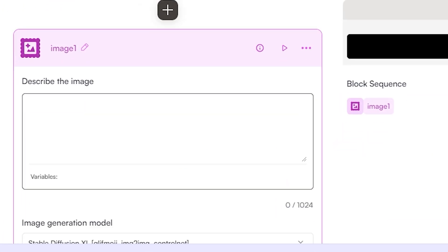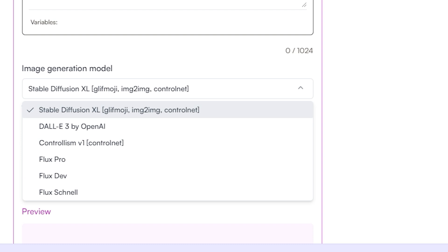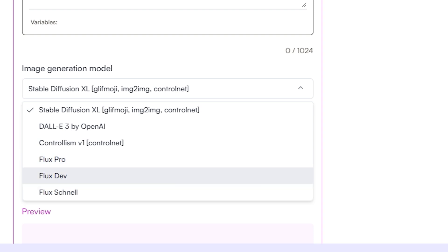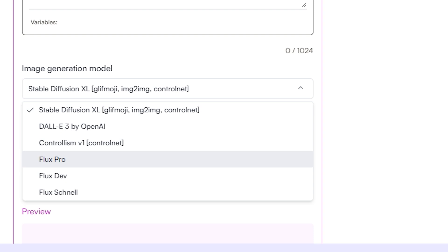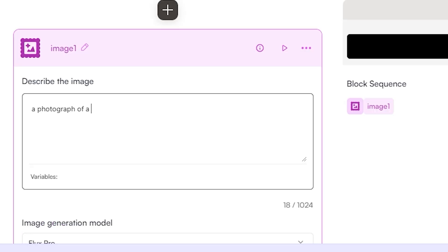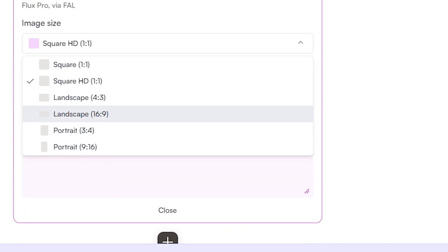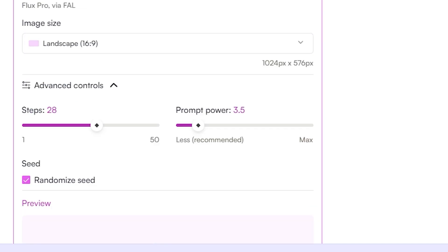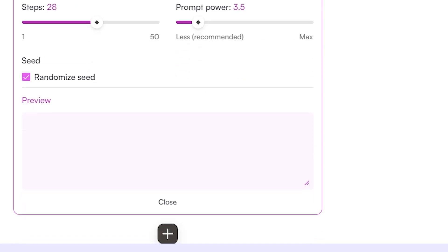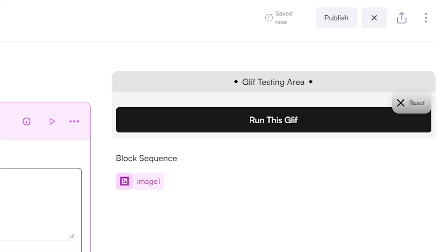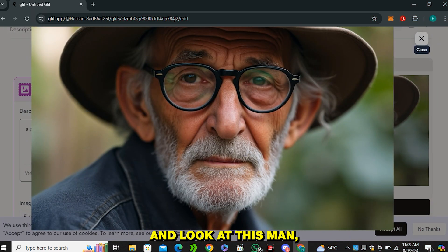Select the image generator and you can see a space to enter the prompt. In the image generation model you can see different models: Stable Diffusion XL, DALL-E 3, ControlNet, Flux Pro, and Flux Dev. It's great that they are offering their top-tier model Flux Pro for free. Enter the prompt 'a photograph of an old man wearing hat and glasses,' select 16:9 aspect ratio. In the advanced controls you can set the number of steps, prompt strength, and seed number. Click 'run this glyph' and look at the output — the detail and realism quality of the image is amazing.